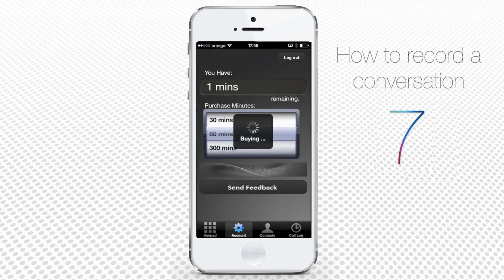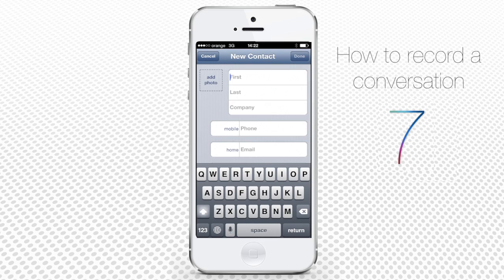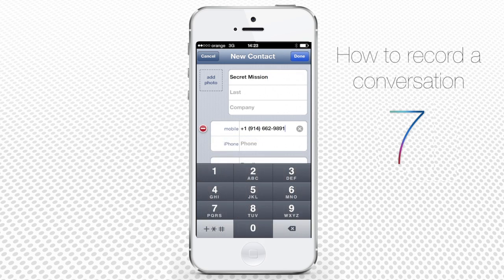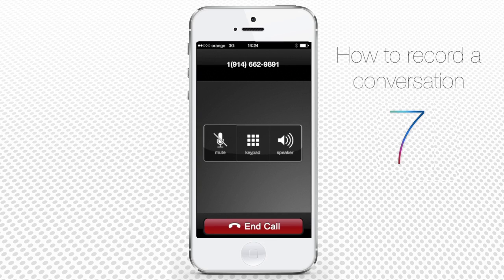Now, are you ready to record that important call? Tap the keypad icon. When you start entering the number on the keyboard, it will open up the new contact field. Fill in the details of your contact and tap Done. Now tap the phone number of the newly saved contact. Your call is starting now and it will be recorded. When the call is over, tap the end button.